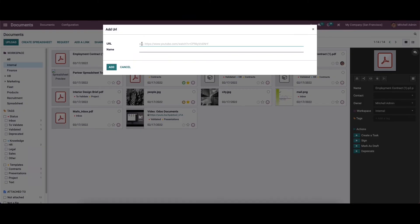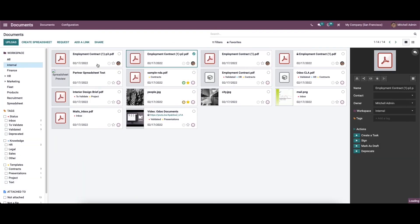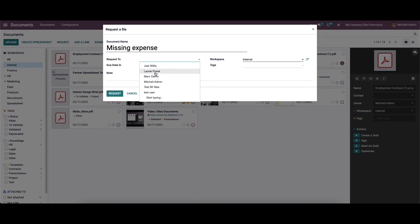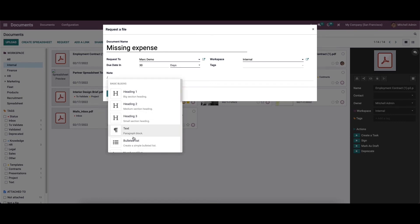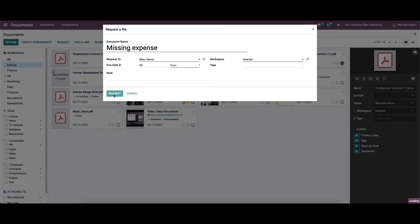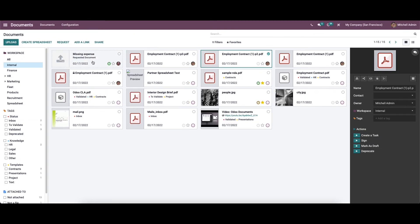By clicking on 'Add a Link', you can enter the URL and provide a name, then click 'Add' to add the link. There is also a request option where you can enter the document name, provide the person to request it from, set a due date, set the workspace as internal, add tags, and provide a note using basic blocks. Click the request option and the request will be sent.